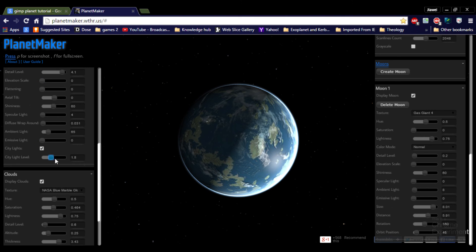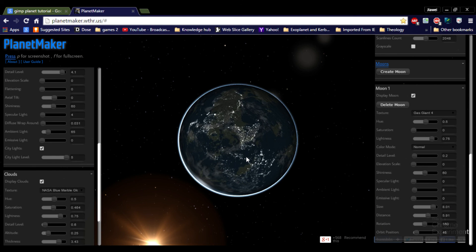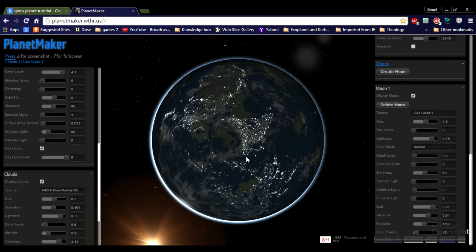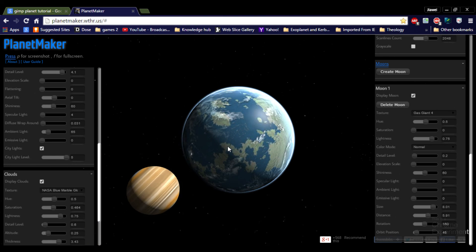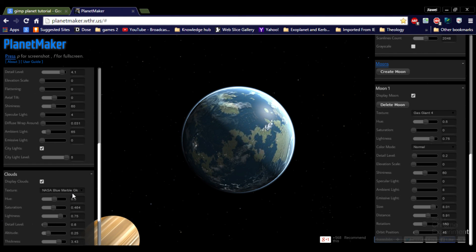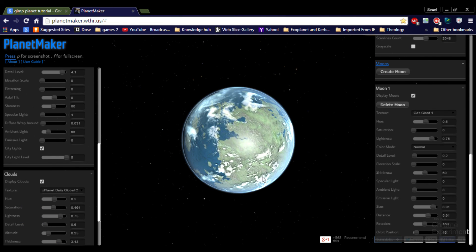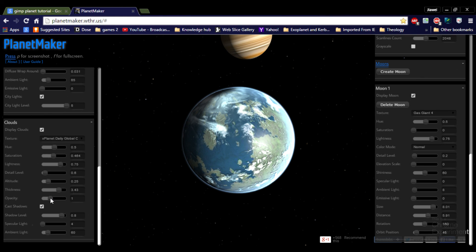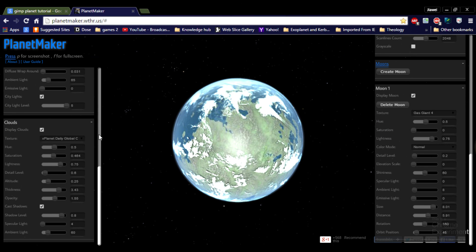City lights — you can make them brighter and stuff. Opacity. Spectacular.